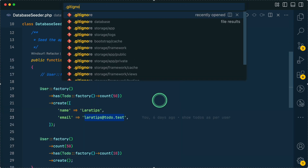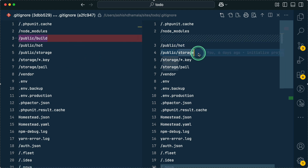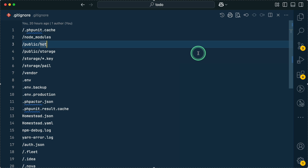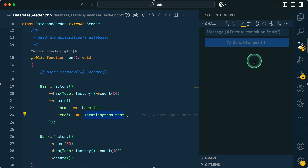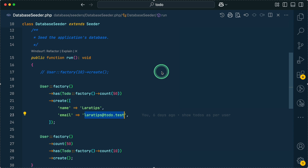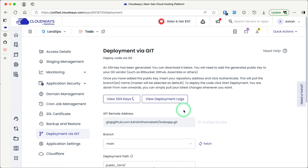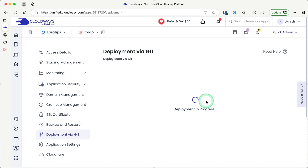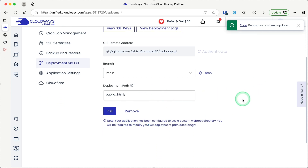One important change: in the `.gitignore` file at the project root, I removed `public/build` so that the files generated by `npm run build` get committed to Git and pushed to GitHub — meaning we don't need to run `npm install` or `npm run build` on the server. After running the build, commit the changed files, then push to GitHub by clicking 'Sync Changes'. In Cloudways, go to 'Deployment via Git', scroll down to the 'Pull' button, and click it to pull the latest changes from the main branch — it takes about 10 seconds.